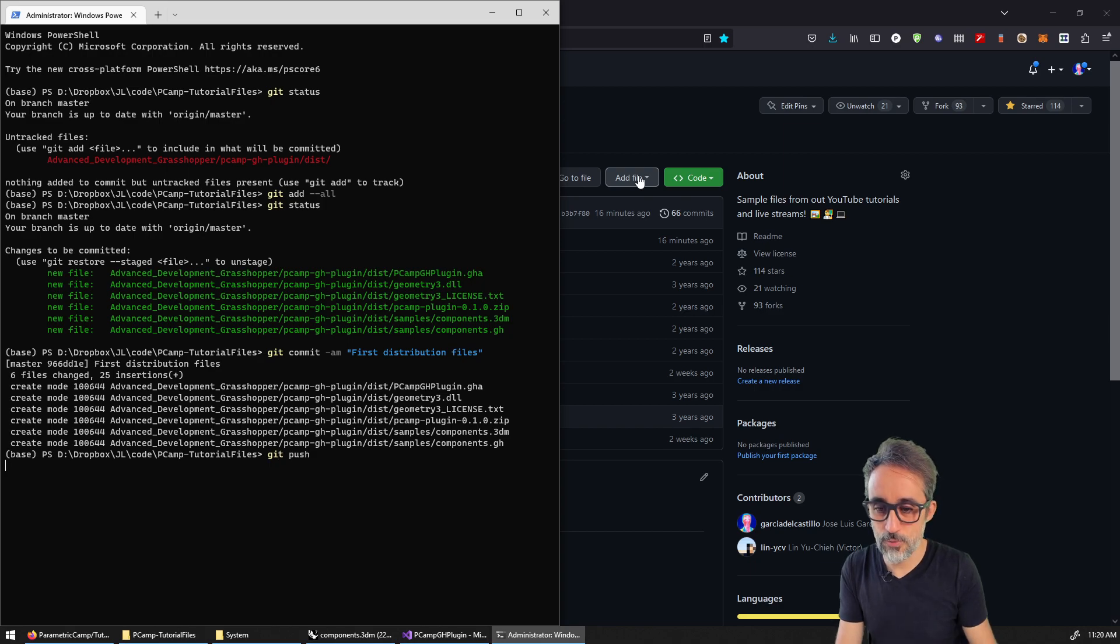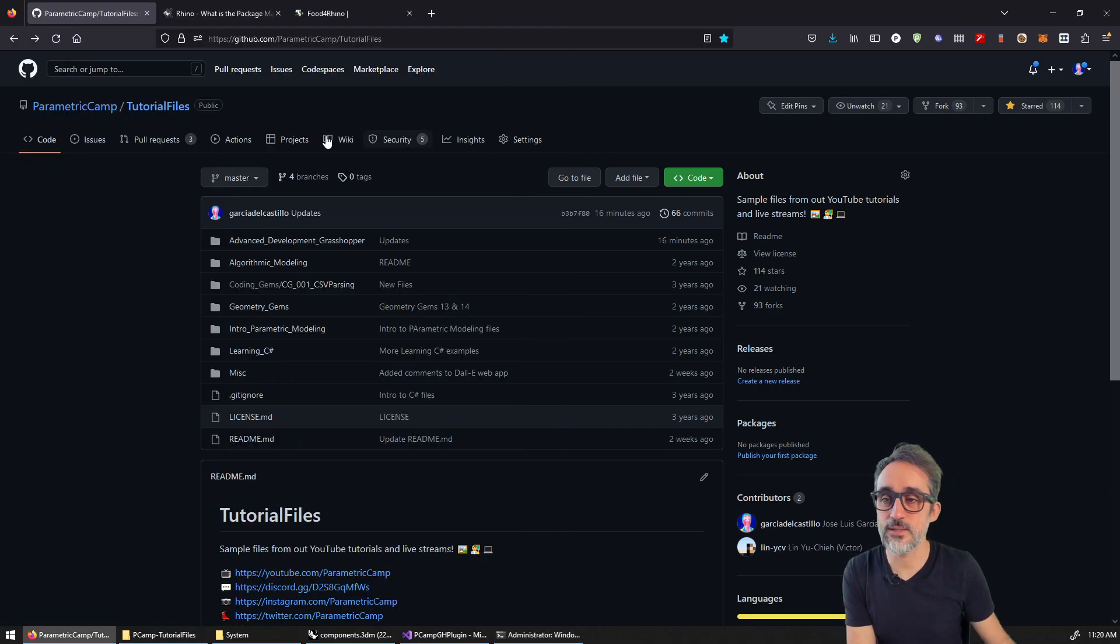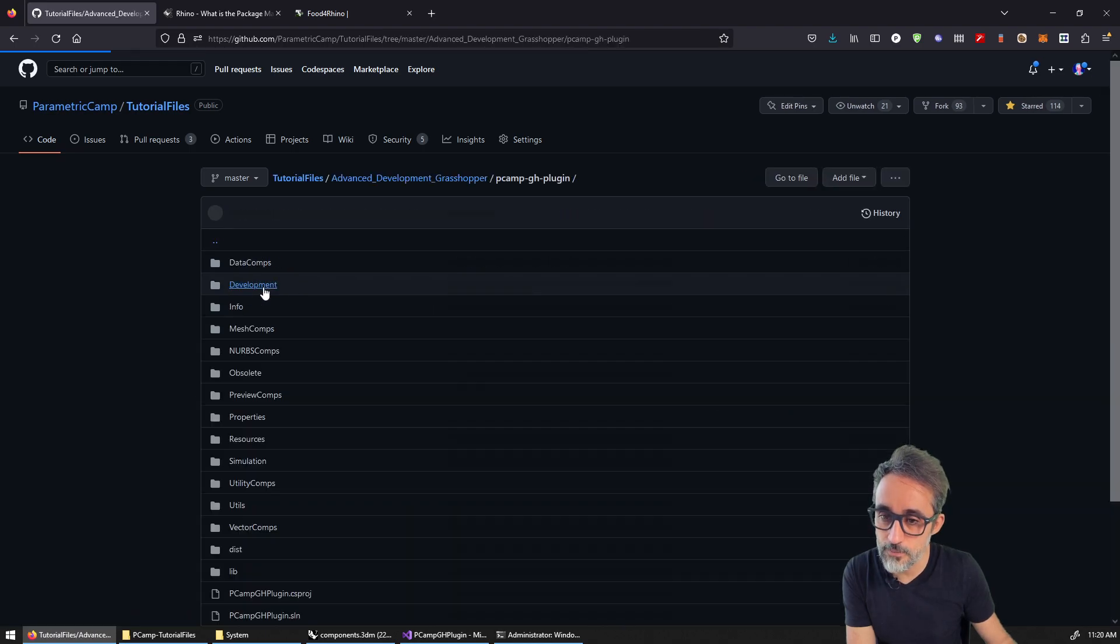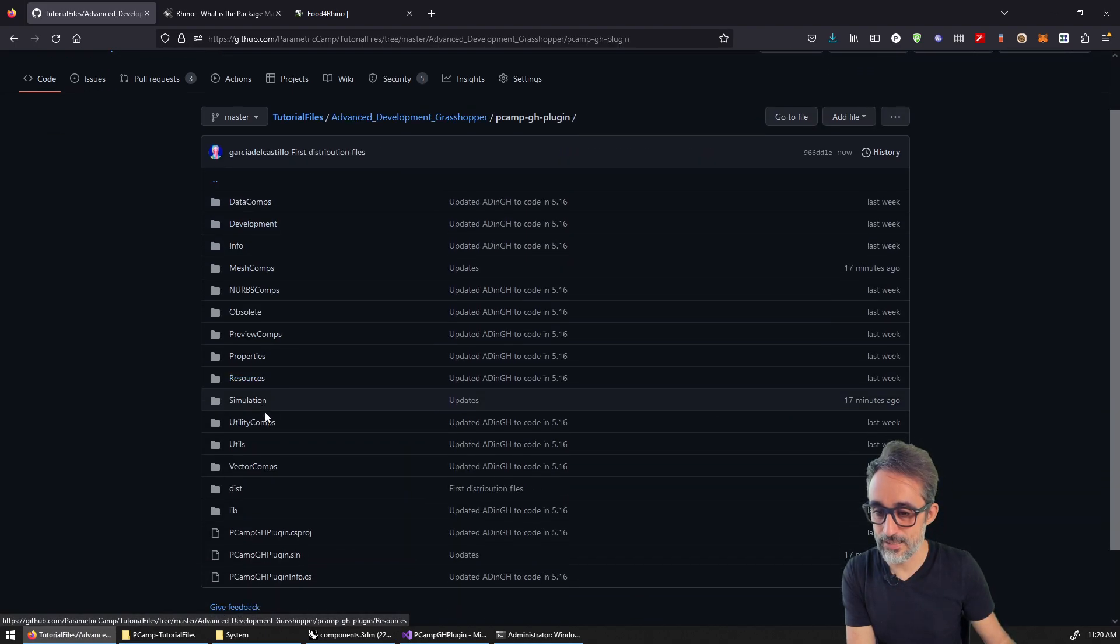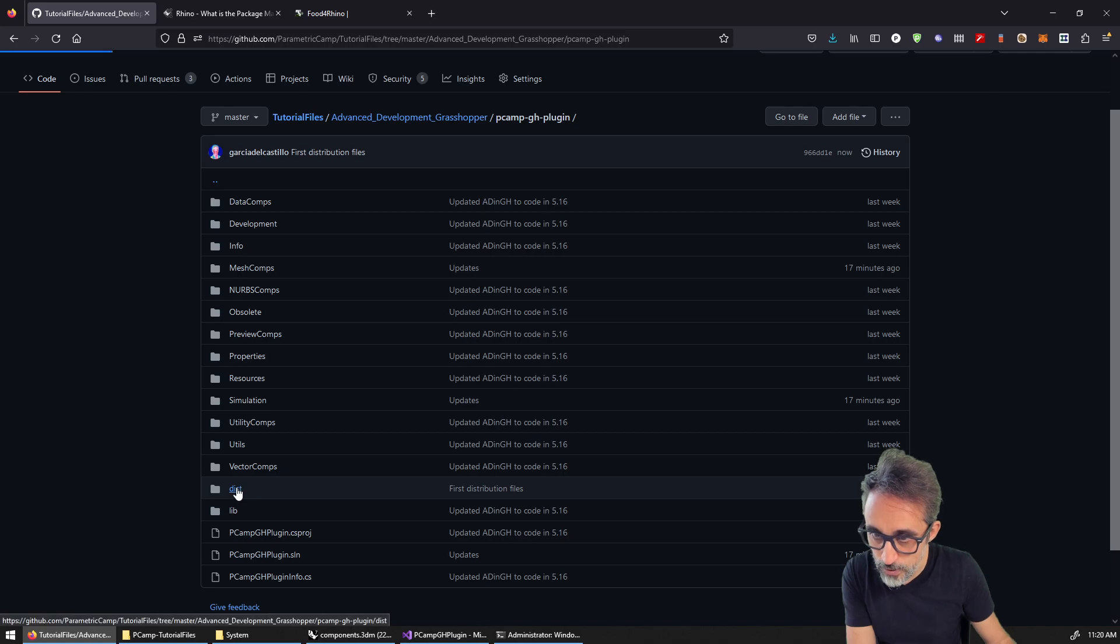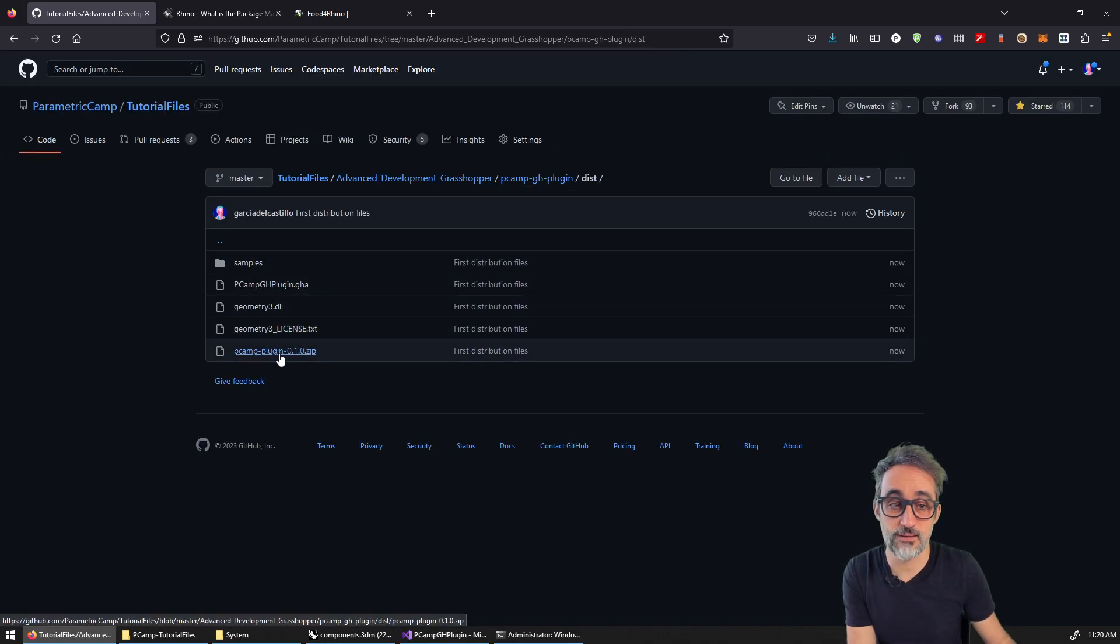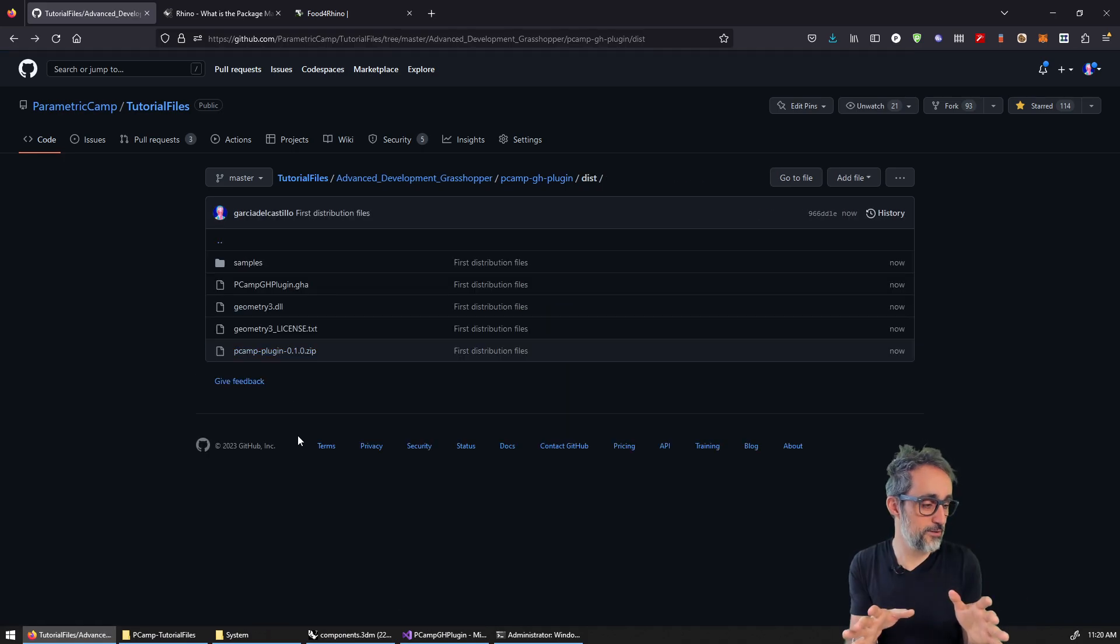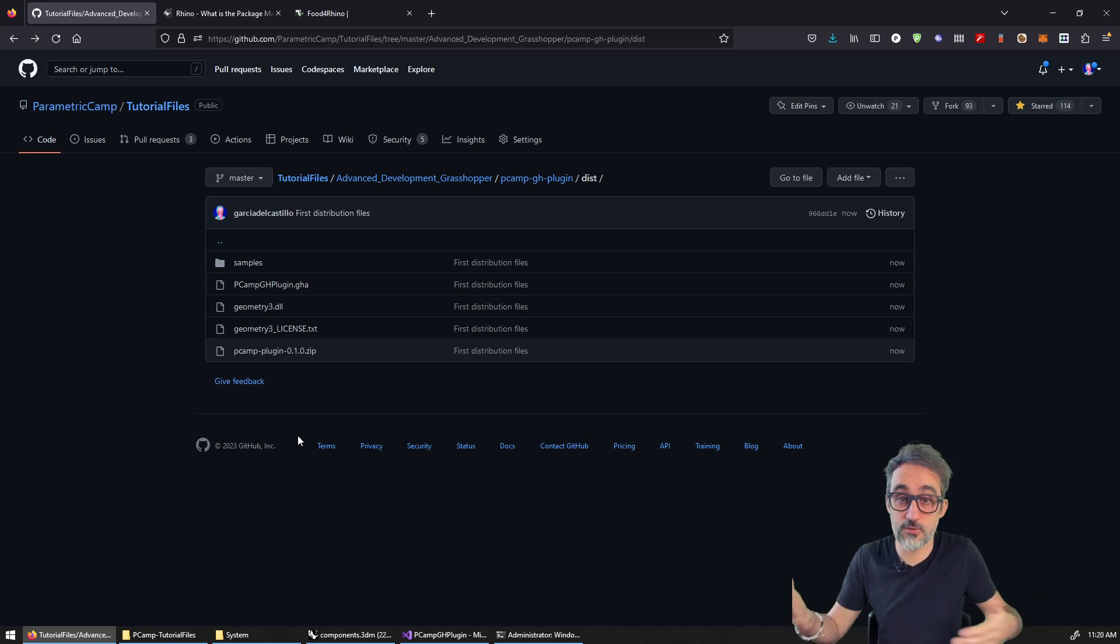And I'm going to say, Oh, there's all this stuff that I did not version. So can you please add that? And now I have all those files, right? And I'm going to get commit first, first distribution. Oh, my God, first distribution files. Alright. And I'm going to push it. And now you can see that in my repo, in advanced development in grasshopper, in the become grasshopper plugin, and in distribution, right here, you can see that I have the zip file that now people could download.